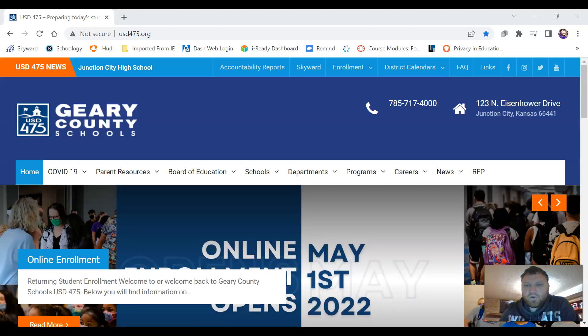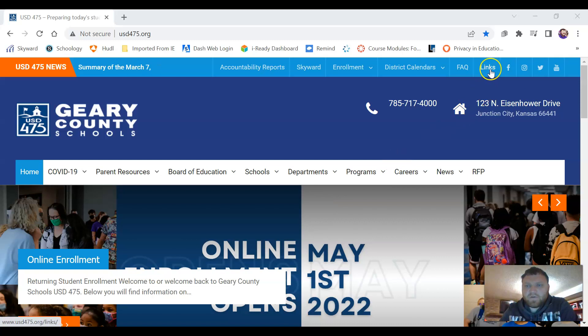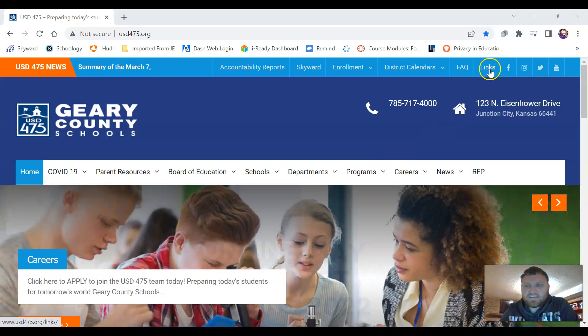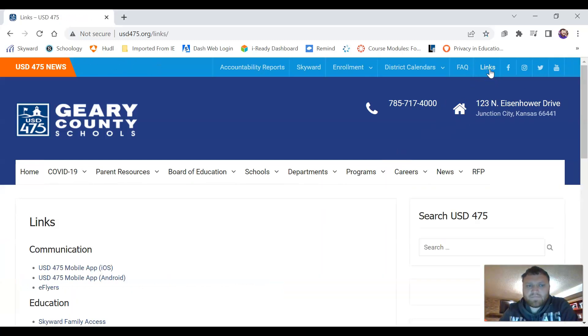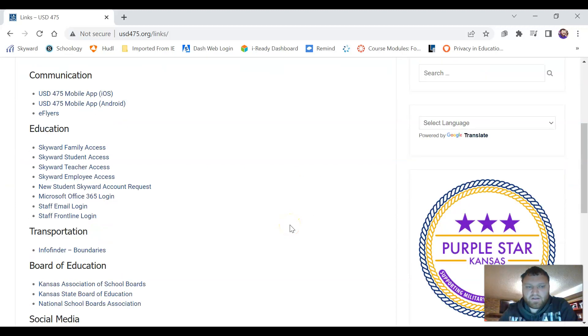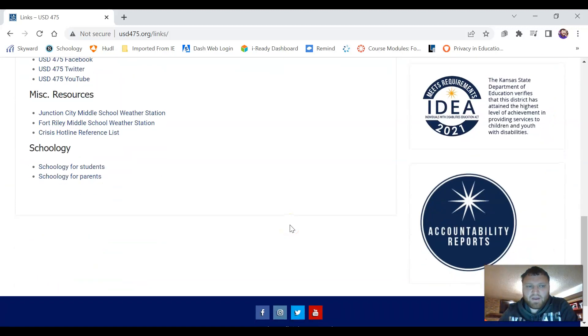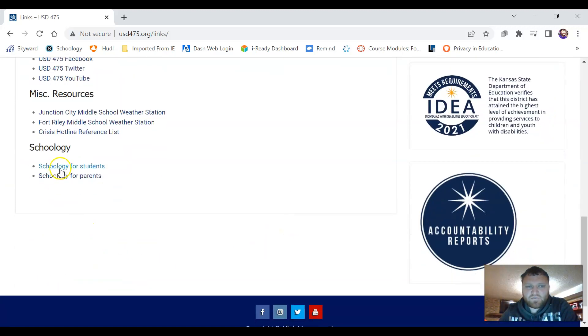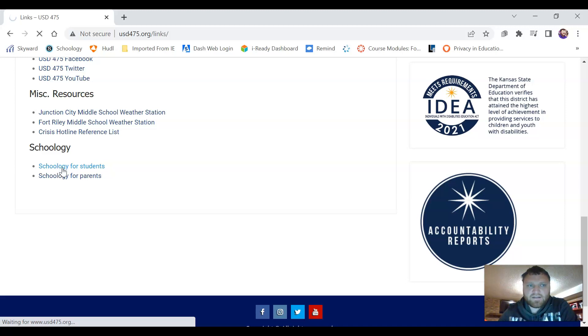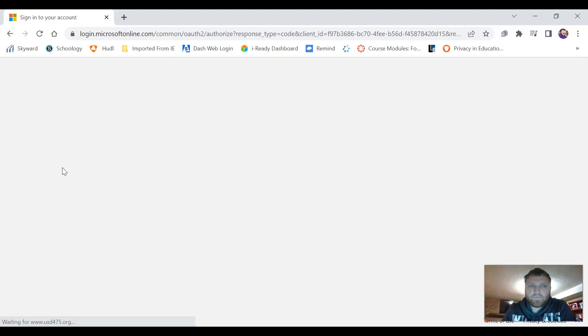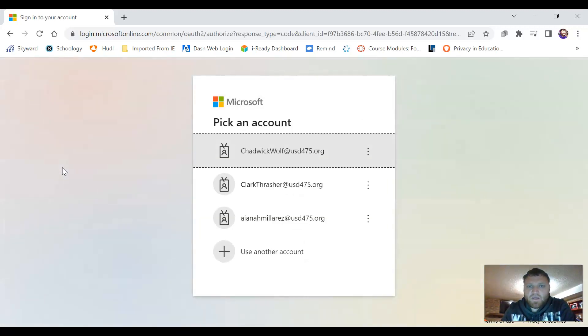Once we're on our district home page we can come up here and click on where it says links. We're going to scroll down here to the bottom where it says Schoology for Students. Click on that link and it'll ask us here to sign in.